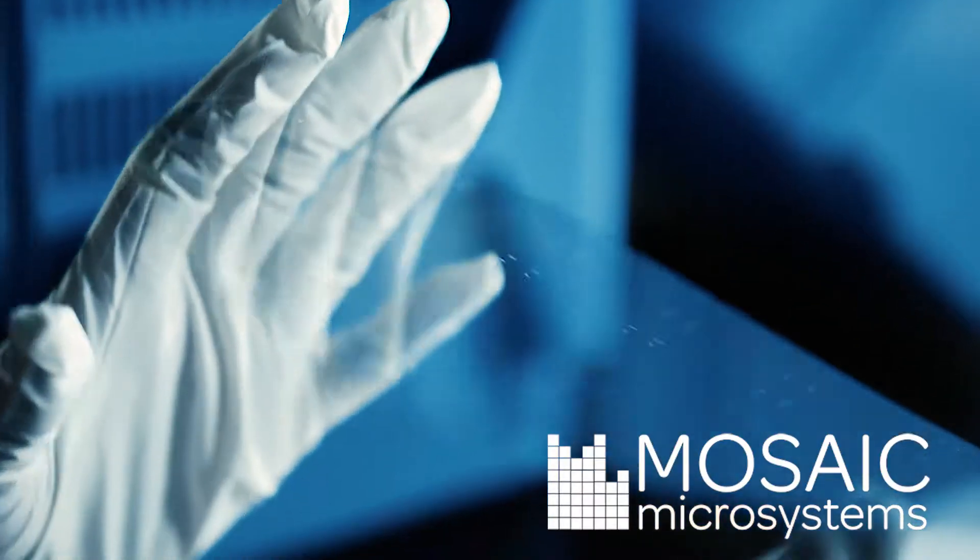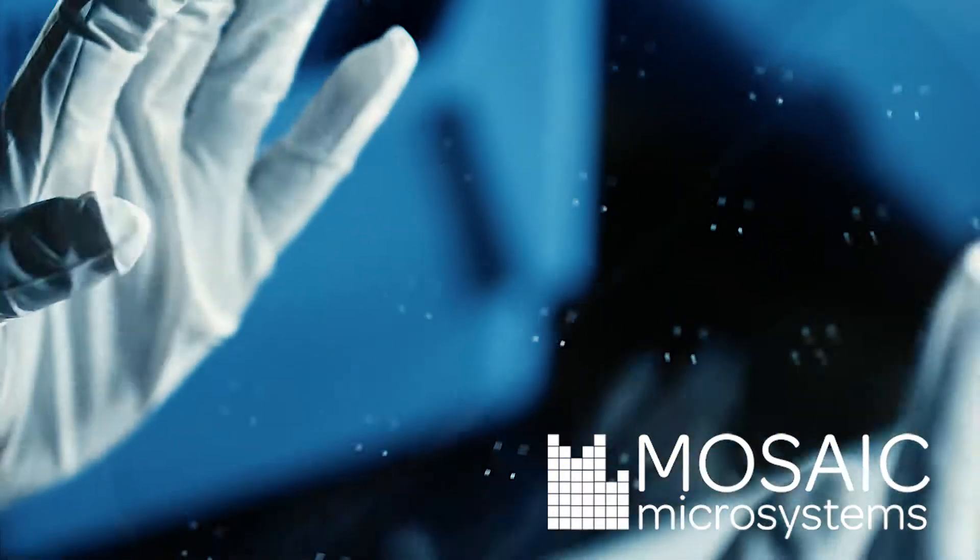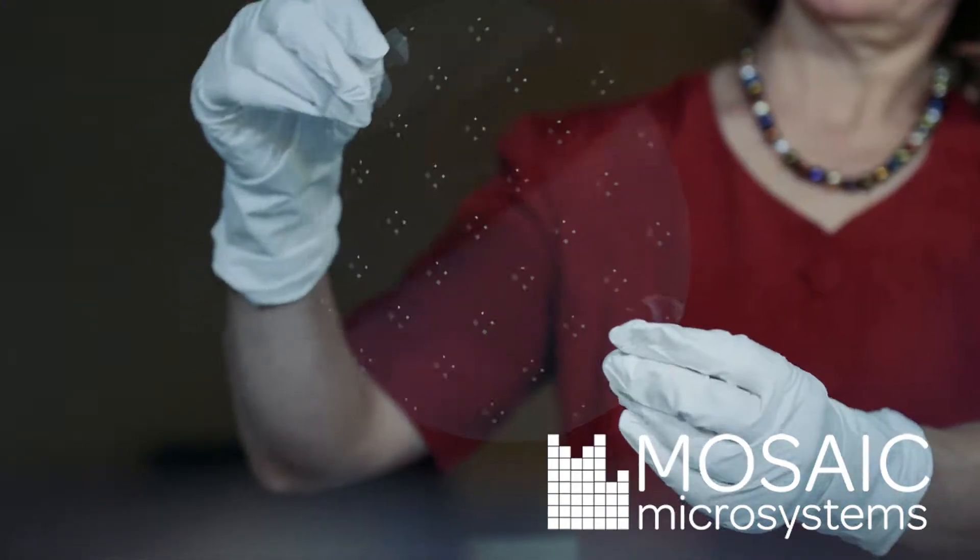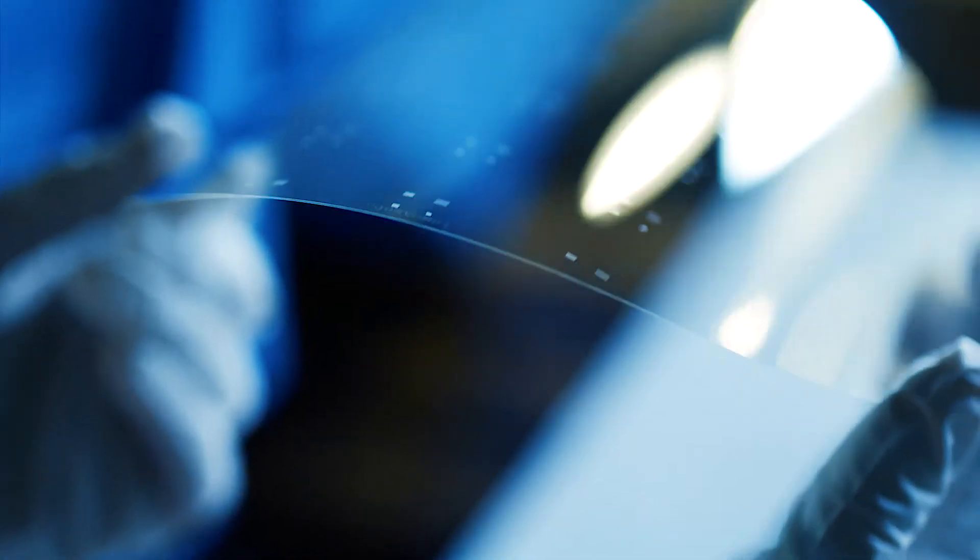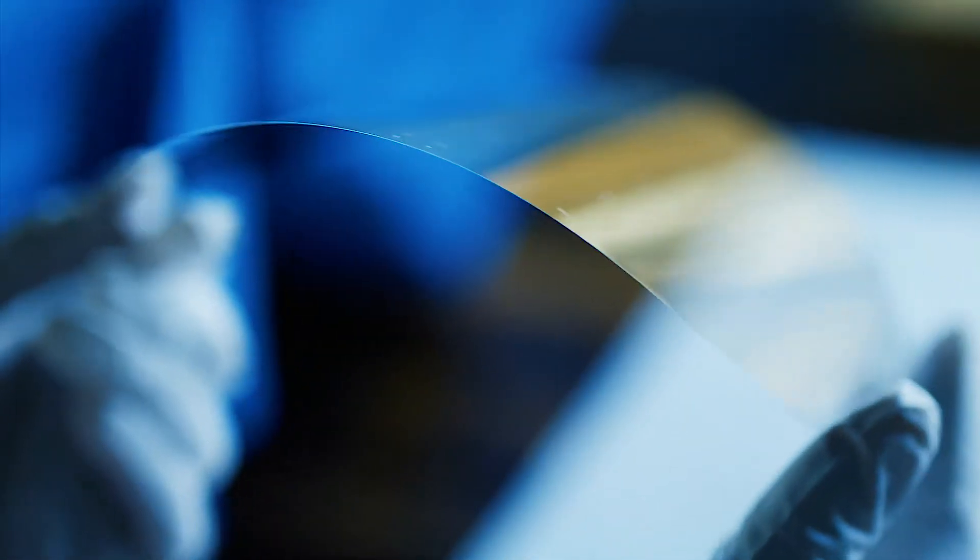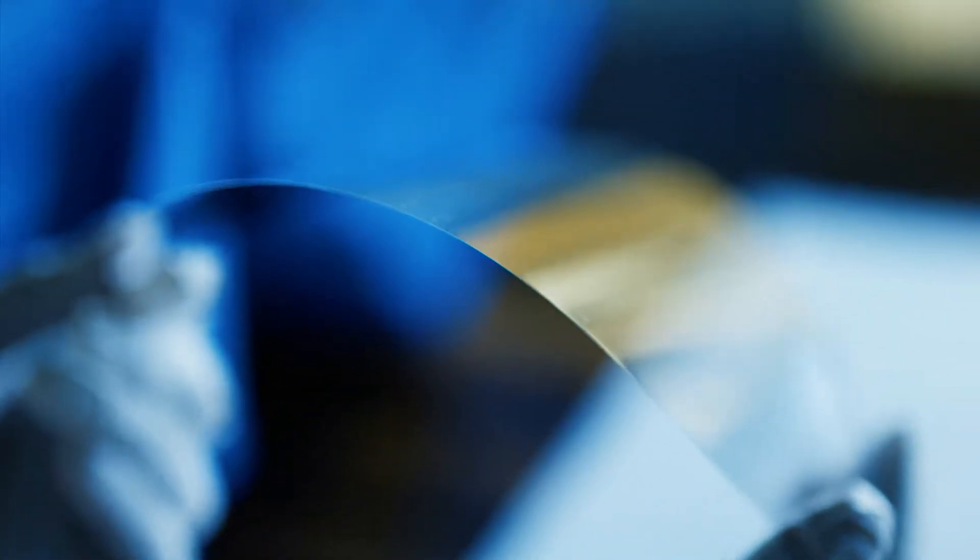We make it easy to handle thin glass so that people can process it in their existing factories for microelectronic and photonic applications.